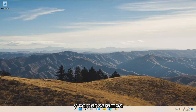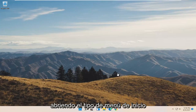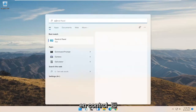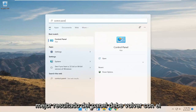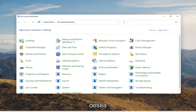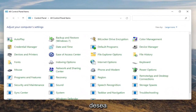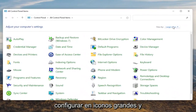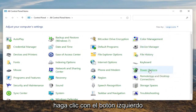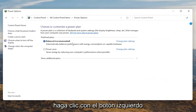We're going to start off by opening up the Start menu. Type in Control Panel. The best result should come back with Control Panel, so go ahead and open that up. You want to set your View By to large icons, and then you want to select Power Options. Go ahead and left click on that.